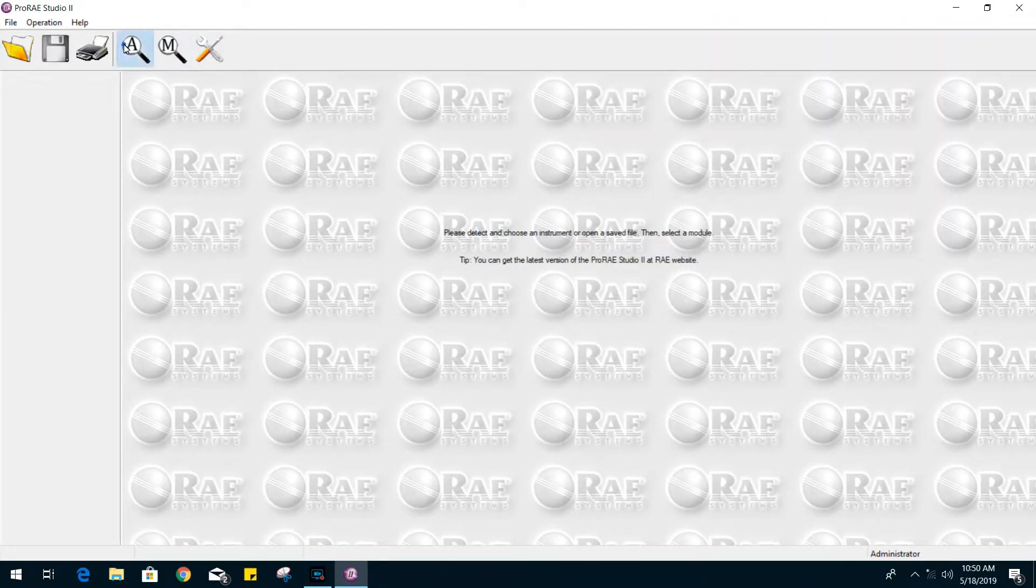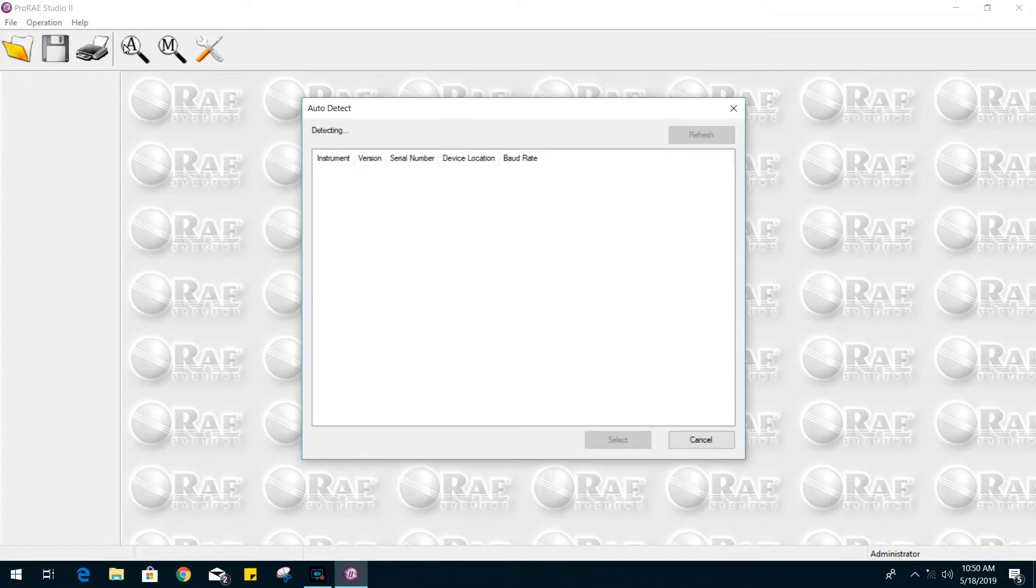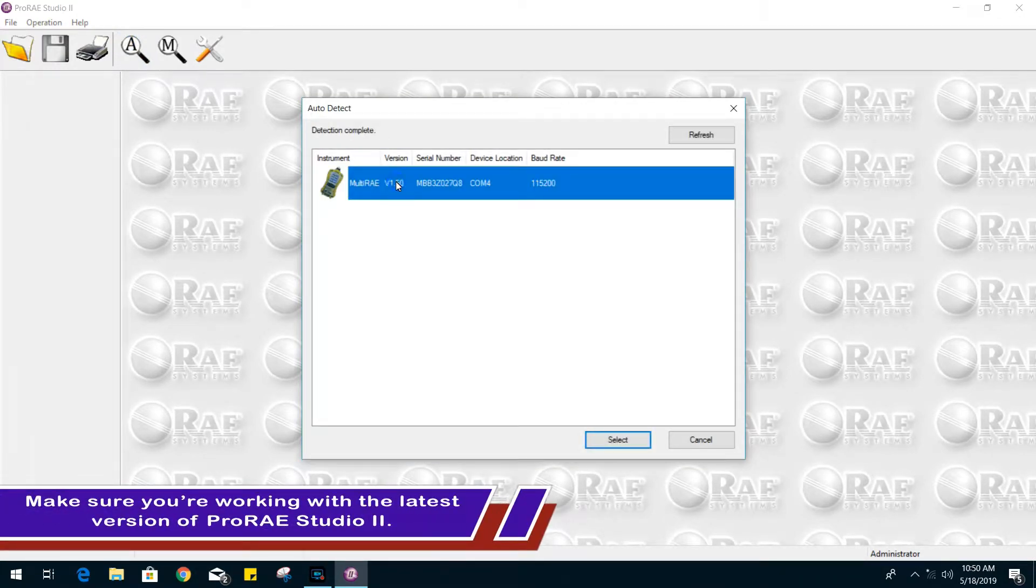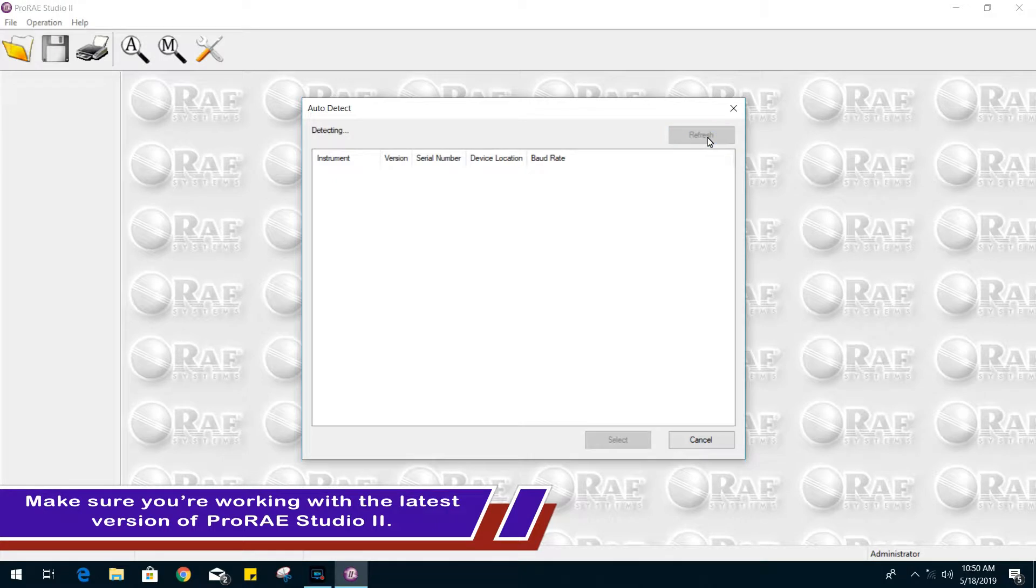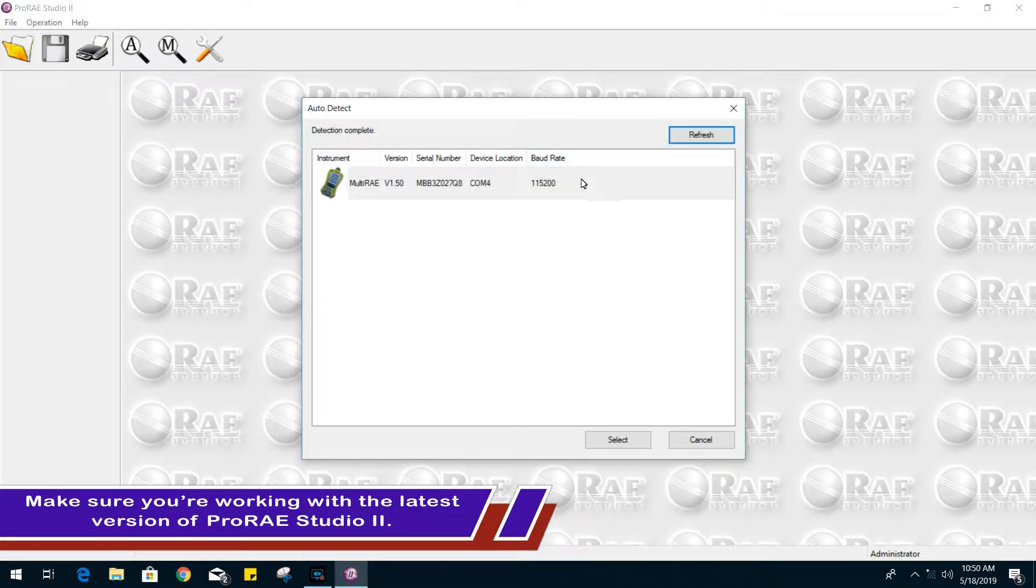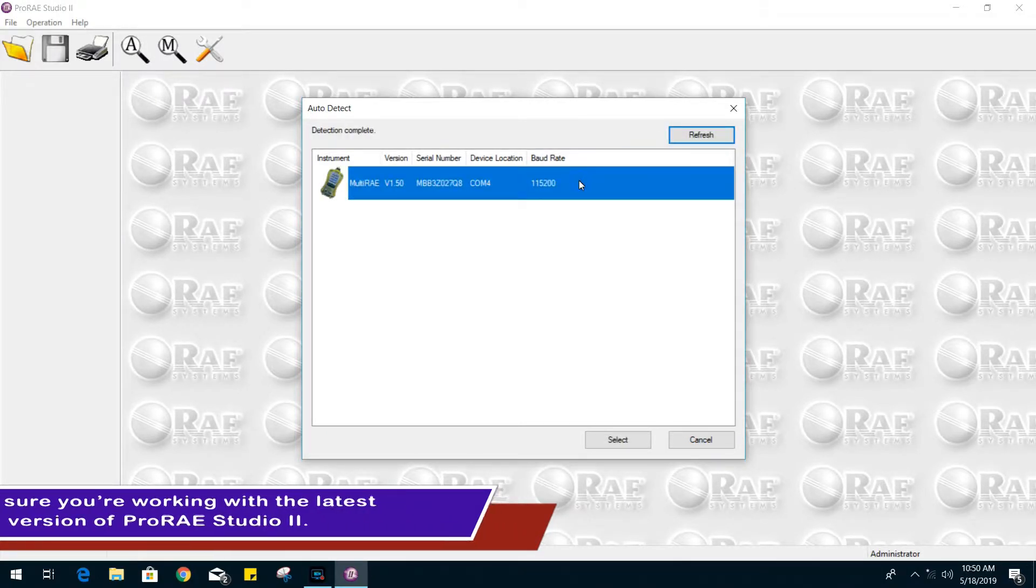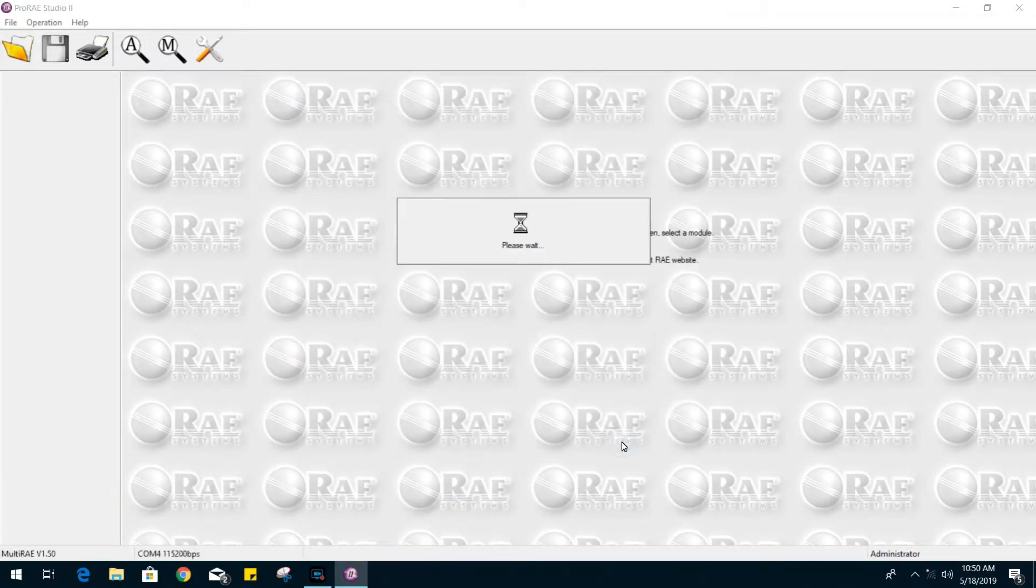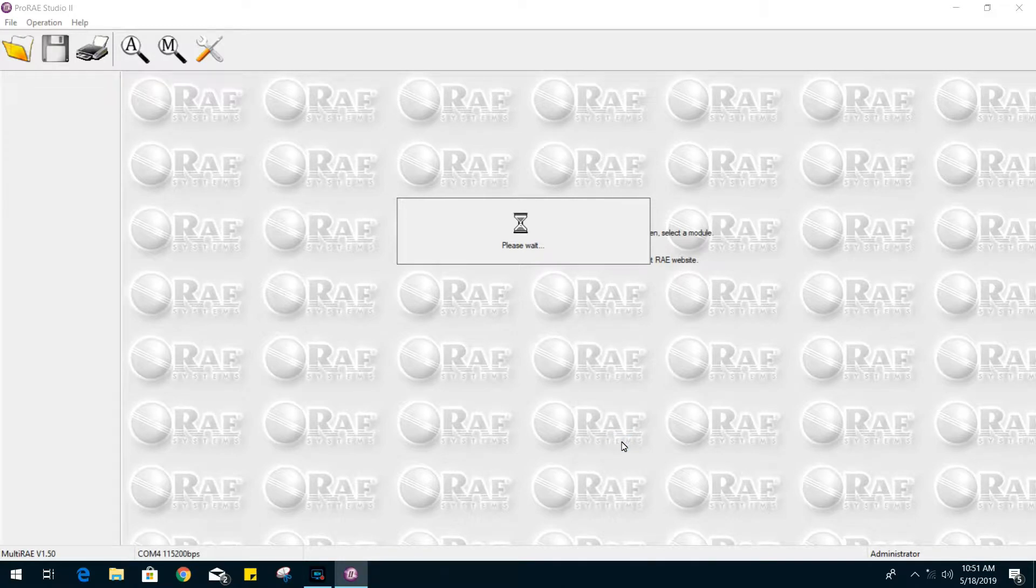From there, let's go back to the ProRay Studio. Click on the auto detect button. Your gas monitor should be showing up. You can always click on refresh if nothing is appearing. Let's go ahead and click on it and select the unit.